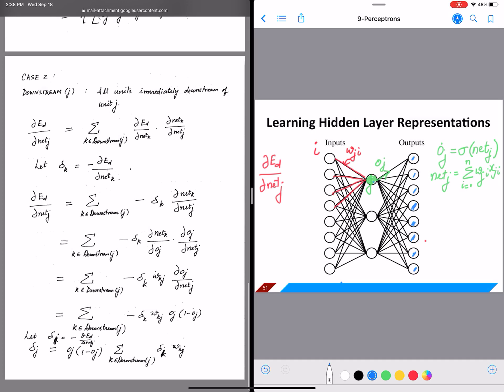This derivation is for the specific setting we have: one hidden layer, where if J is a hidden node, the downstream nodes are all output units. That assumption is why we are only looking at downstream of J. However, this can be extended pretty simply to networks with multiple hidden layers — once you see how this is done, the same thing follows for multiple layers of nodes.